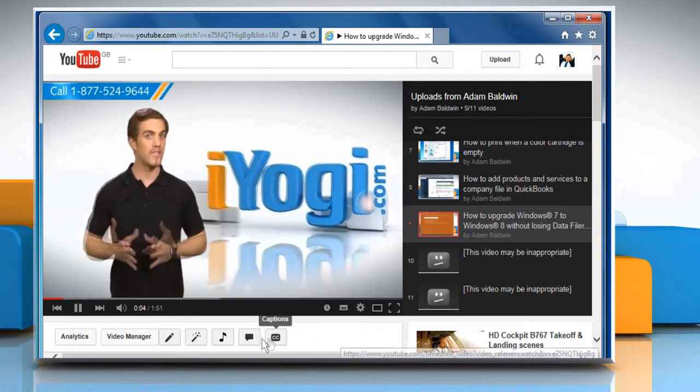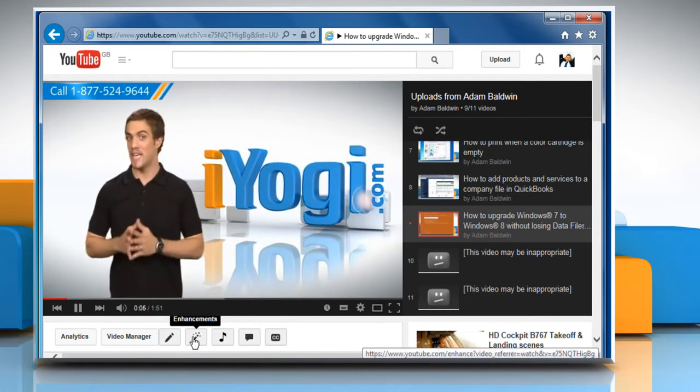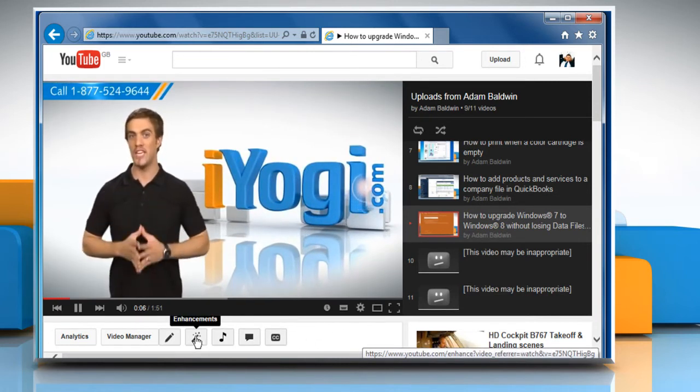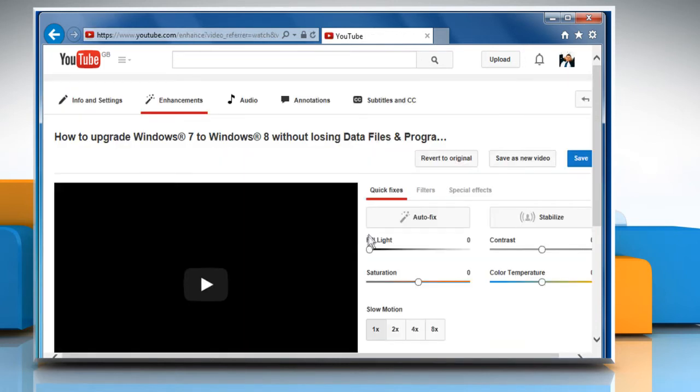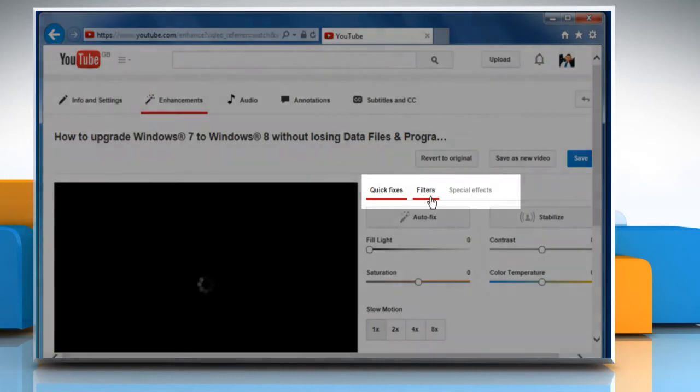Click on the Enhancements button located below the Playback window. Go to the Filters tab.